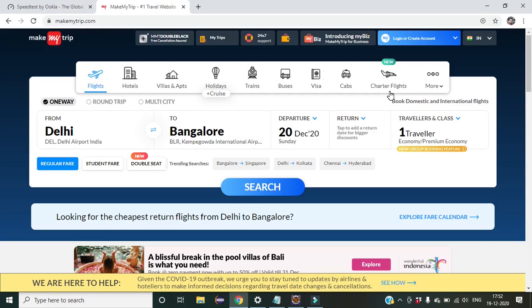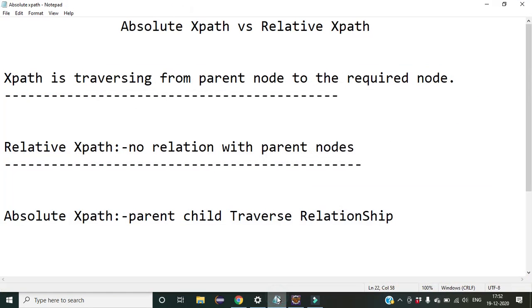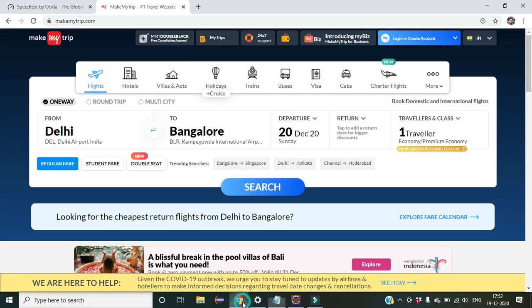Hello friends, welcome back to my YouTube channel. In today's lecture we will learn the difference between absolute and relative XPath. I have already written here: absolute XPath versus relative XPath. Let us see why this comparison is required by taking an example of MakeMyTrip.com.